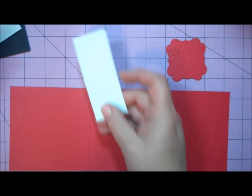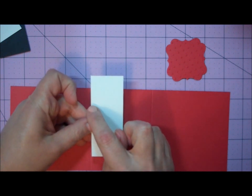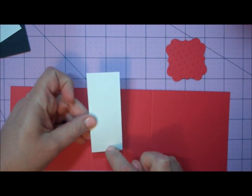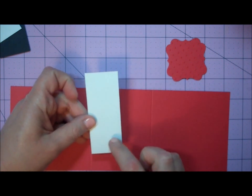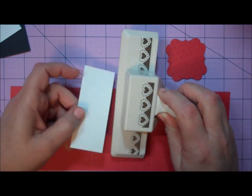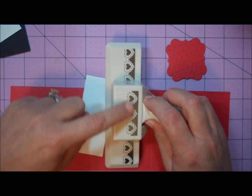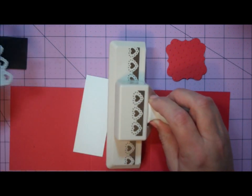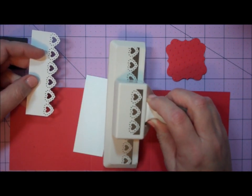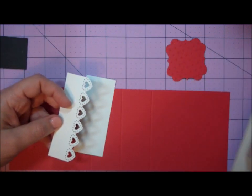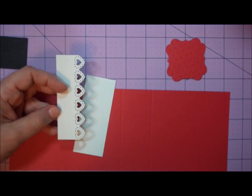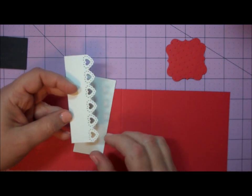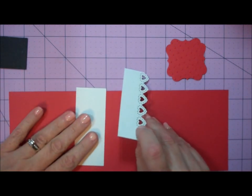You'll also need a piece of card stock that measures 1 1⁄2 inch by 3 3⁄4 inch. Then I used a Martha Stewart border punch—it's like a doily heart motif. I don't know the exact name, but any good quality border punch would work. I punched along the long edge of that piece.